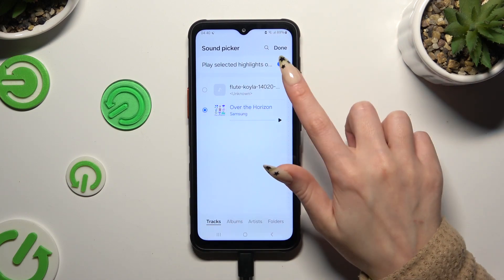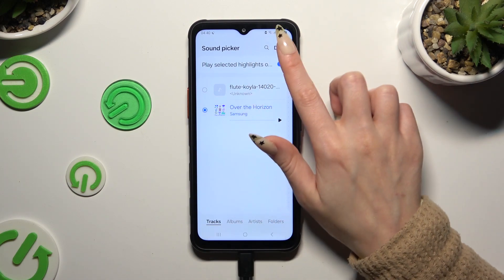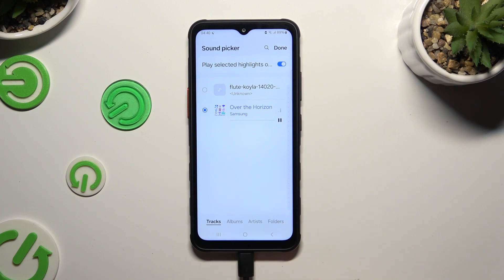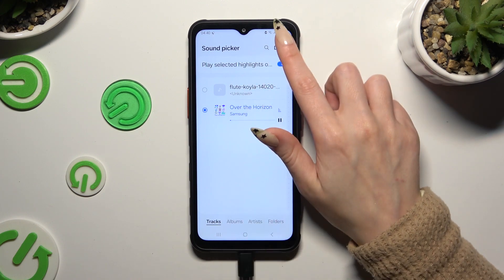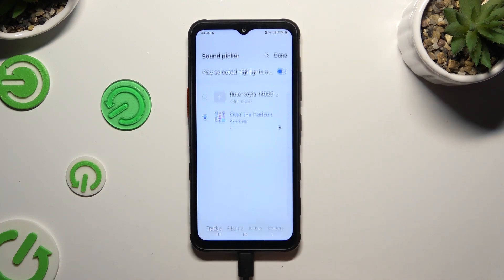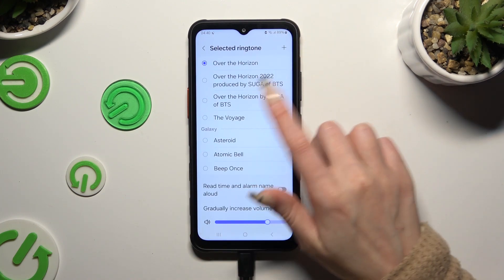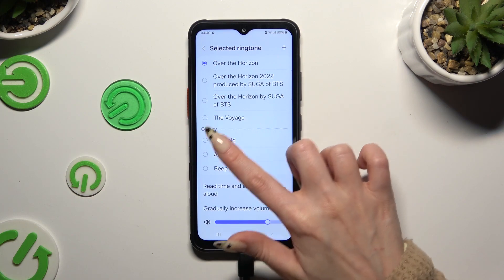Click on the switcher to disable or enable Play Selected Highlights, and click Done at the top right corner. You can also just click on one of those preset sounds.